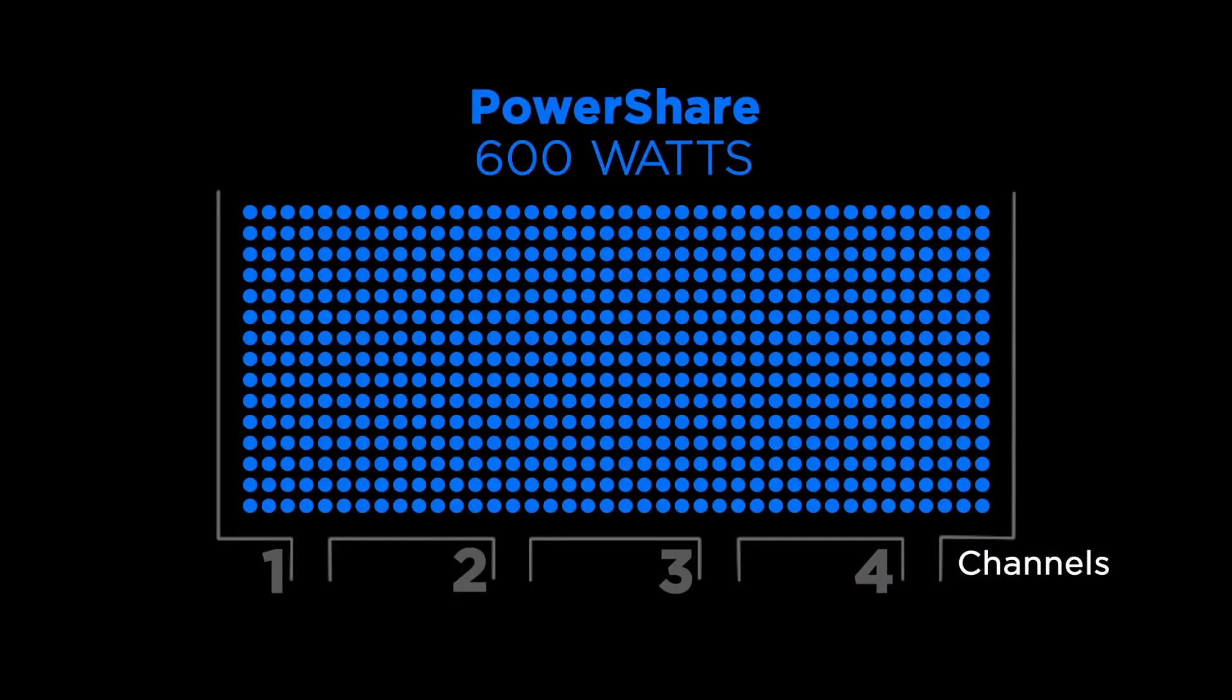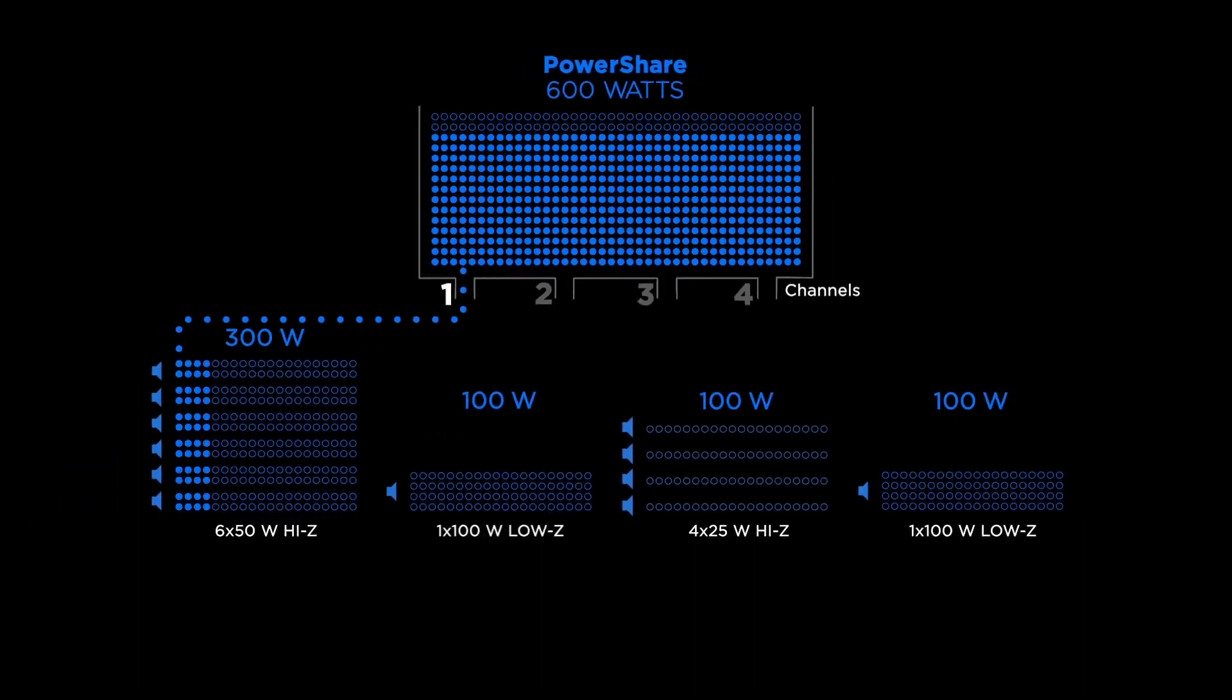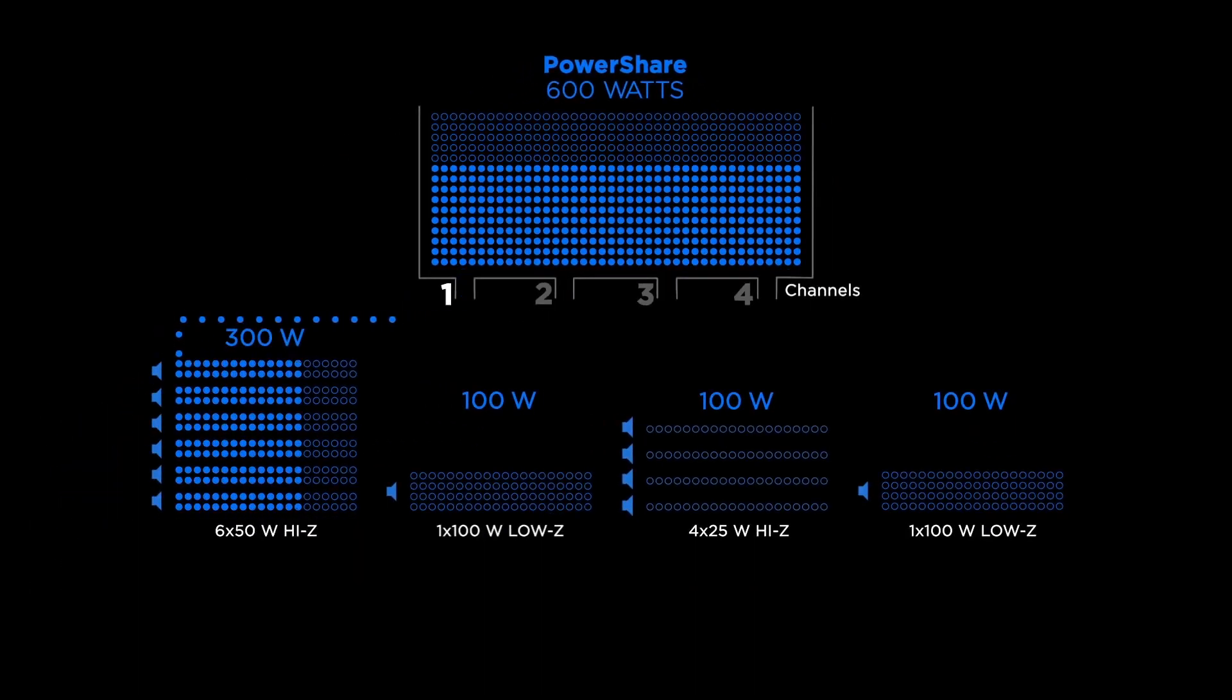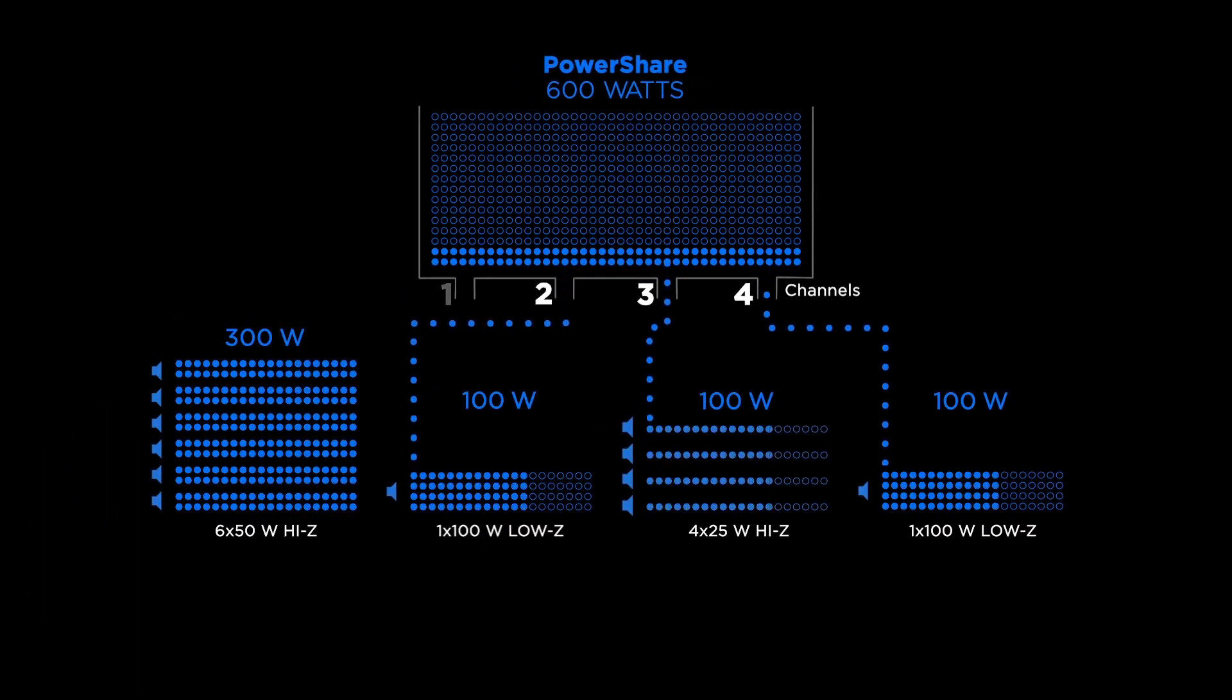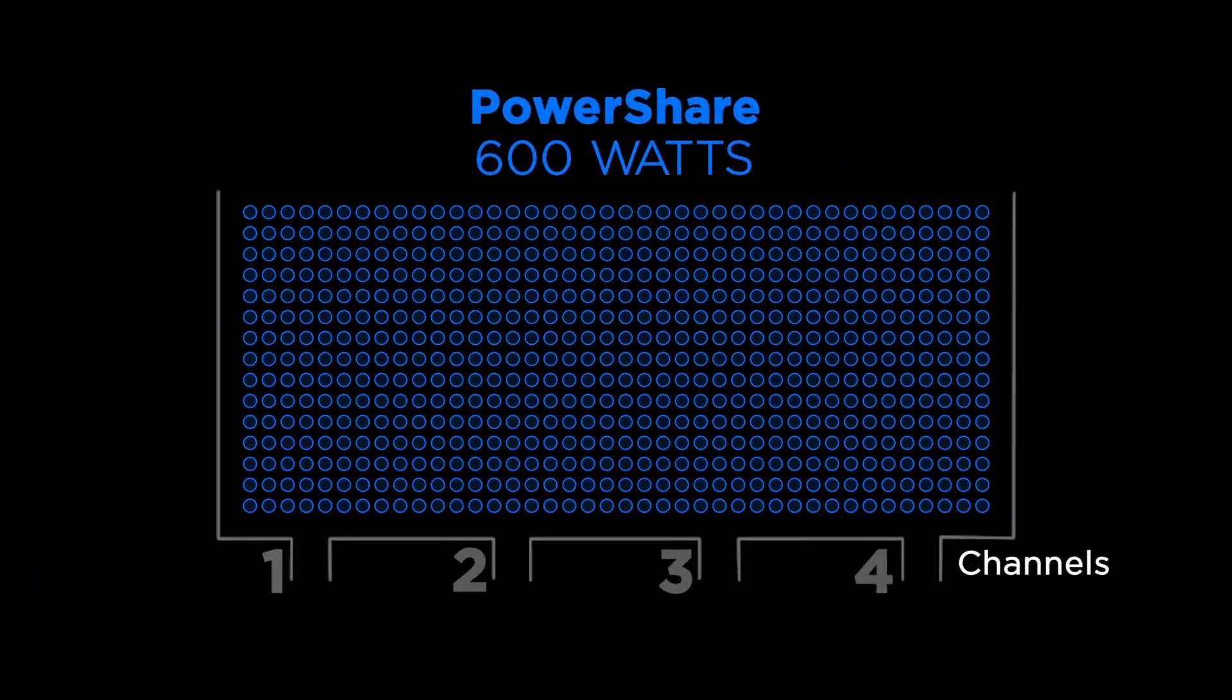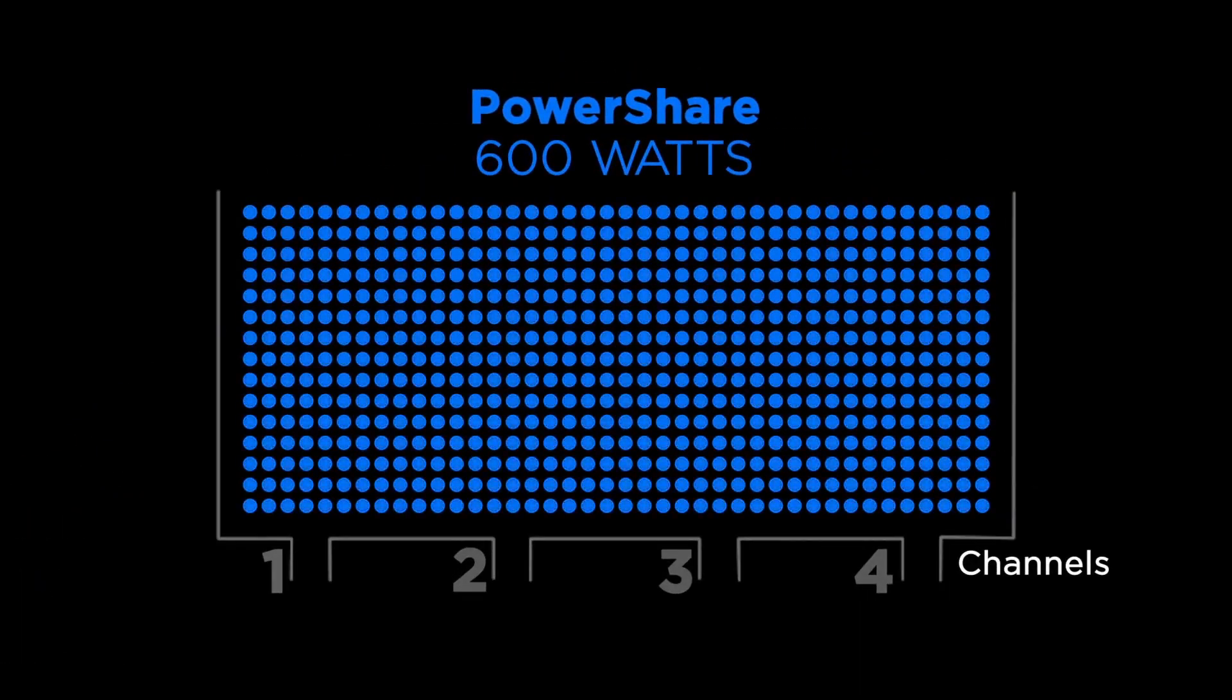PowerShare X amplifiers also feature power sharing technology, providing a central power reservoir that can be allocated evenly or asymmetrically across each output, allowing you to dynamically shift power based on the load requirements and put every watt to work.